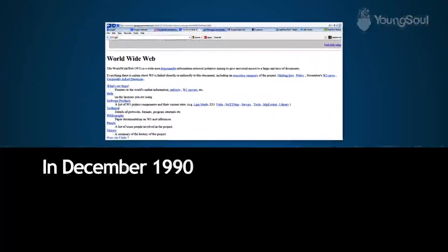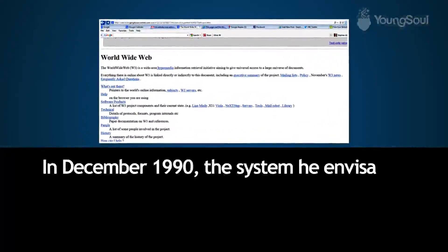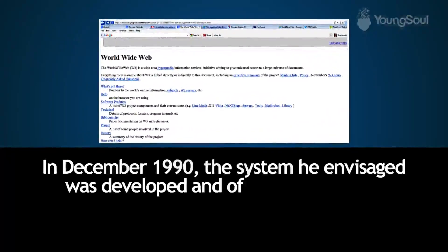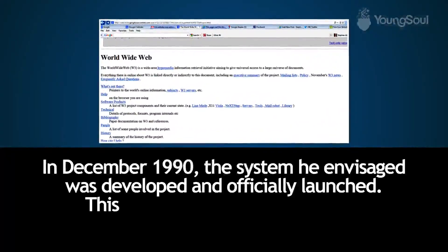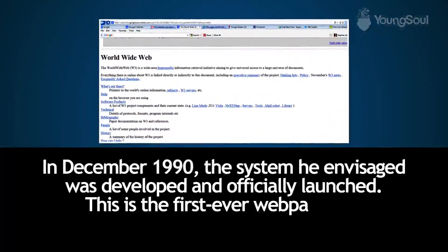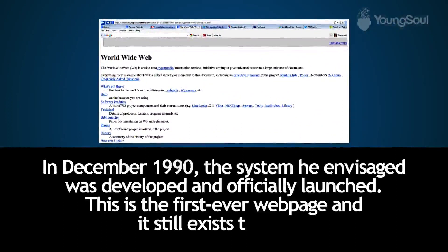In December 1990, the system he envisaged was developed and officially launched. This is the first ever web page and it still exists till today.